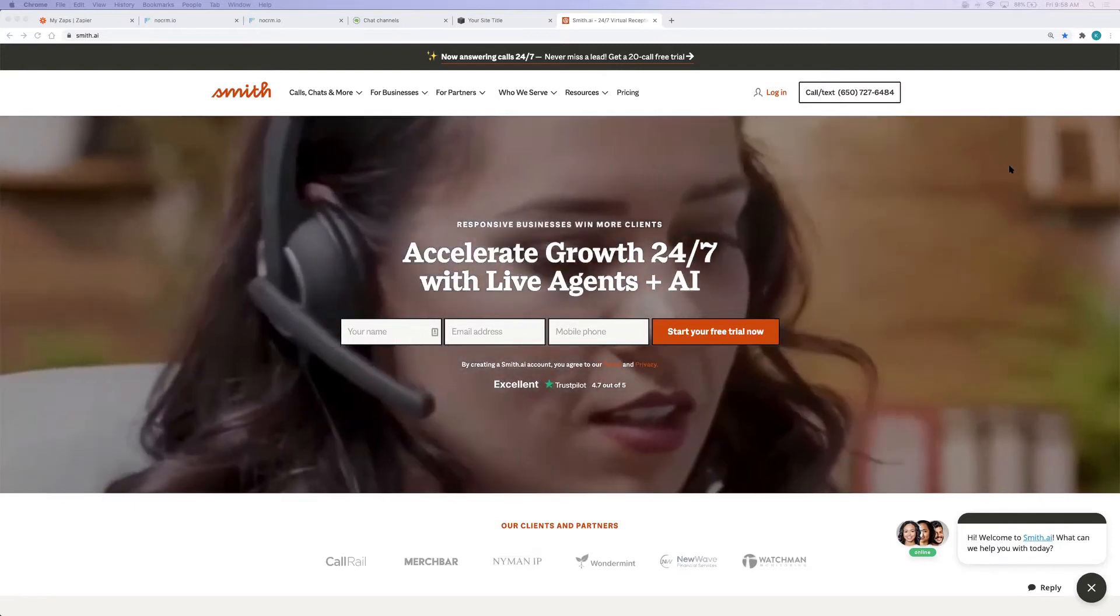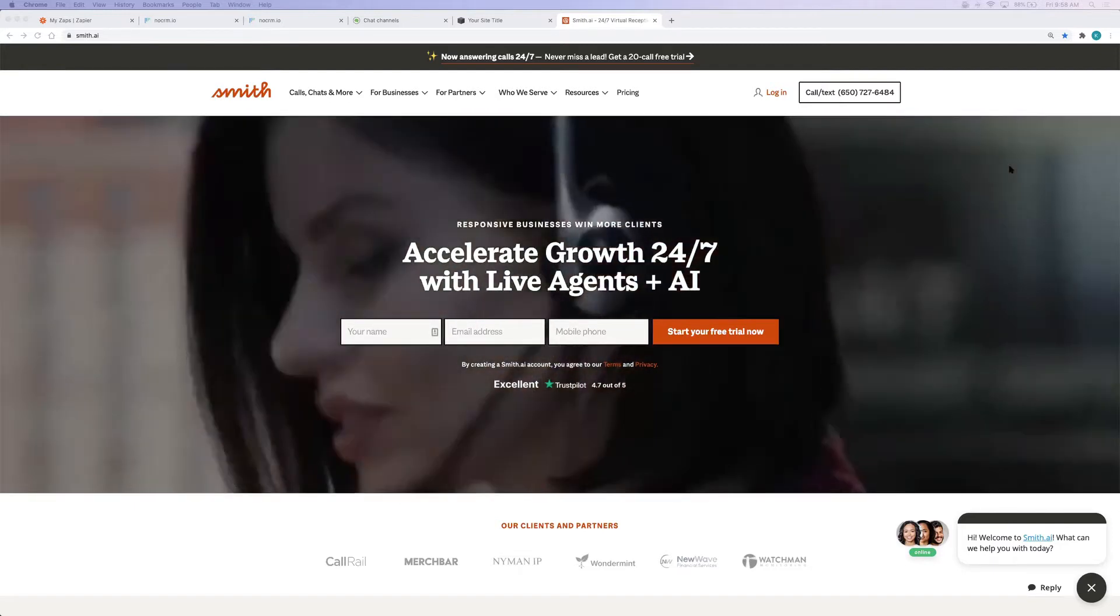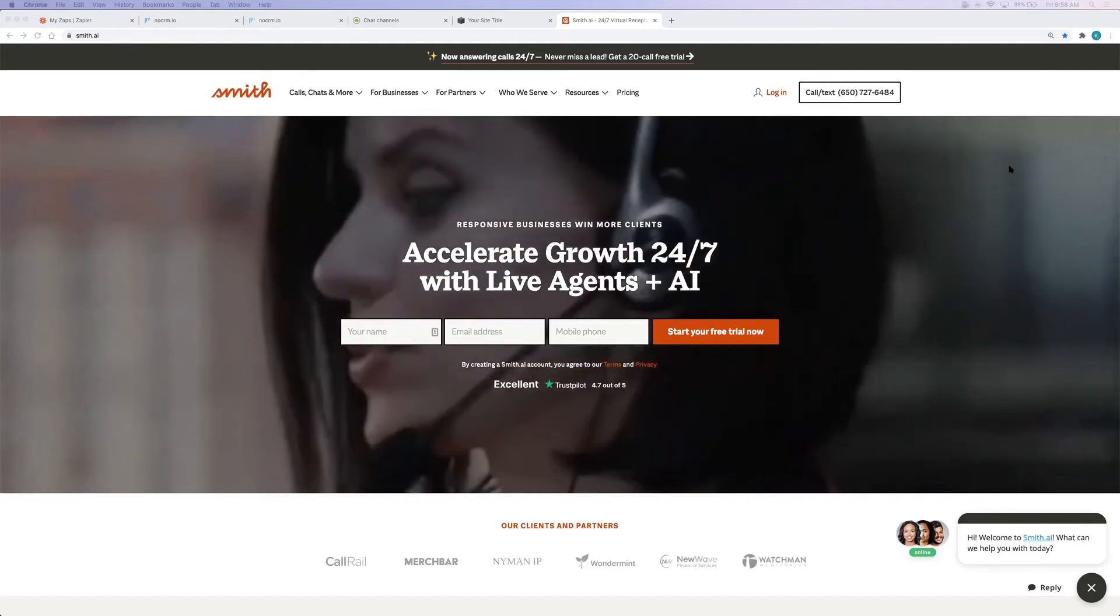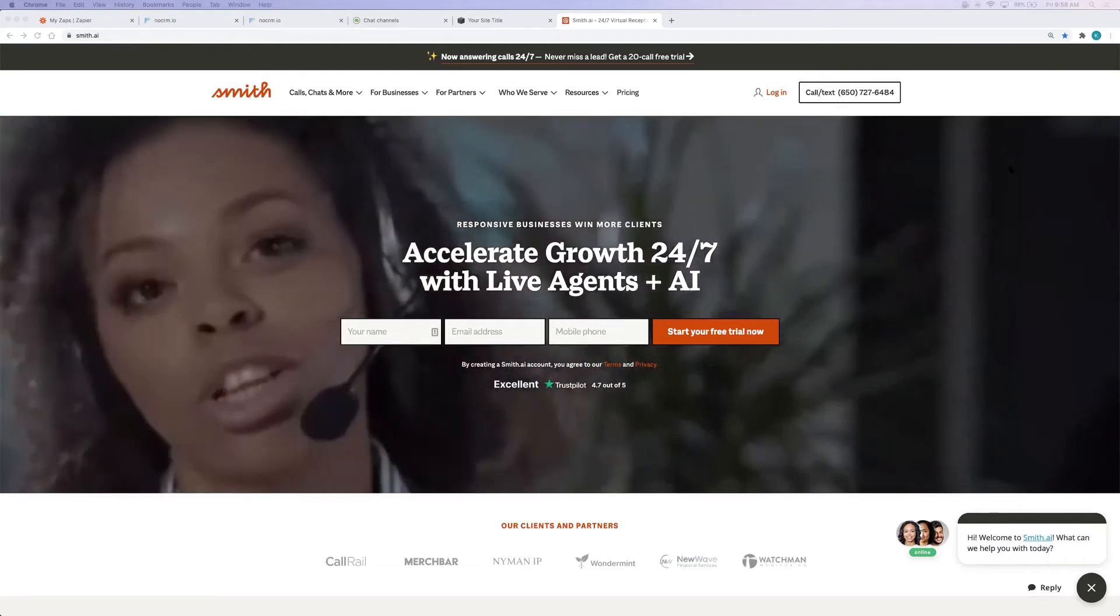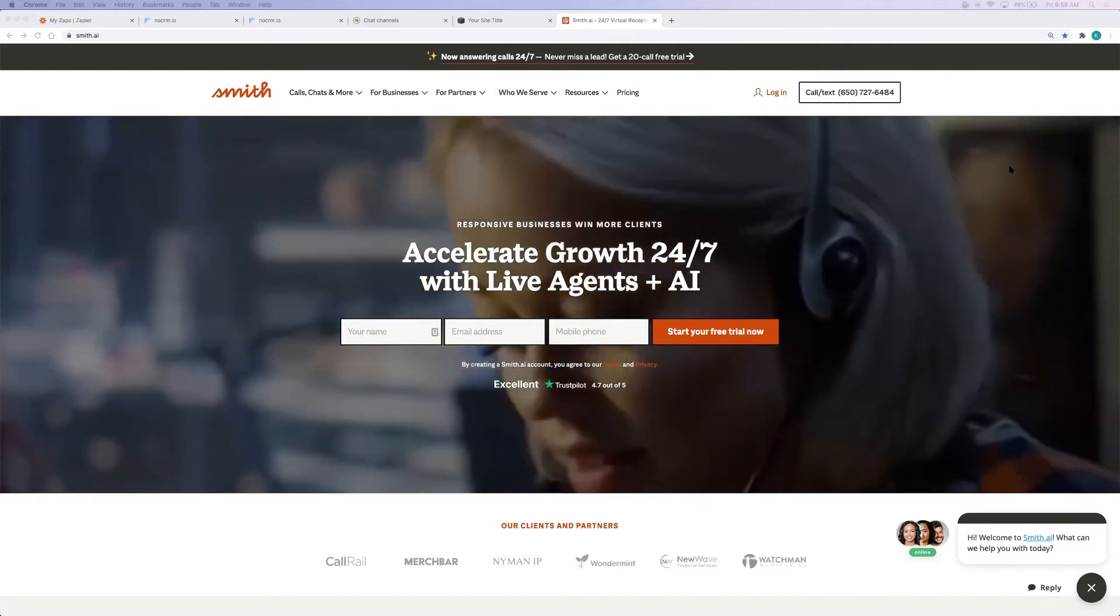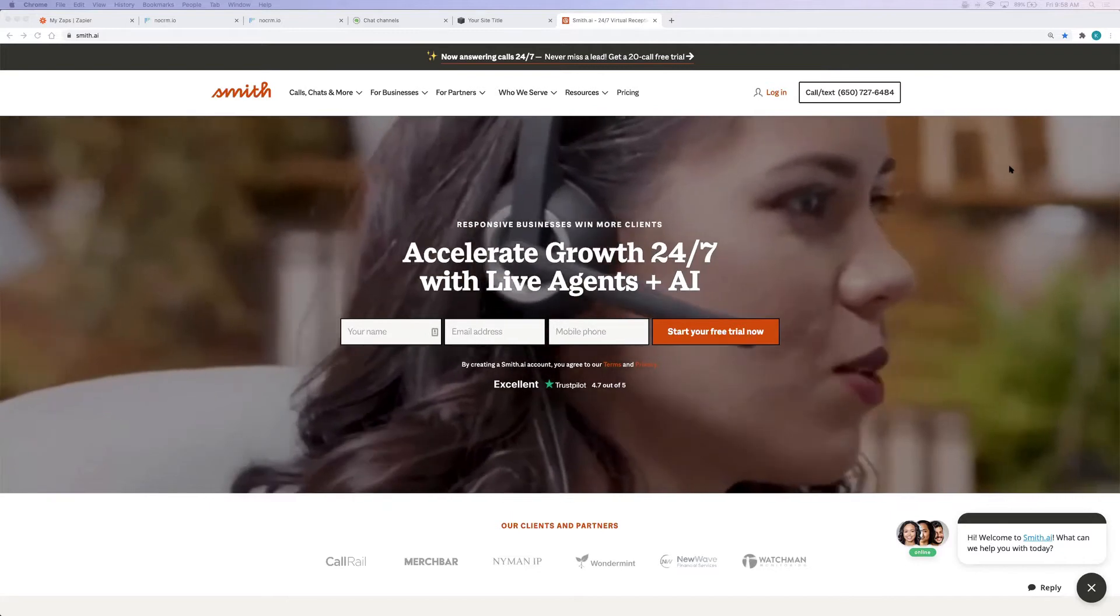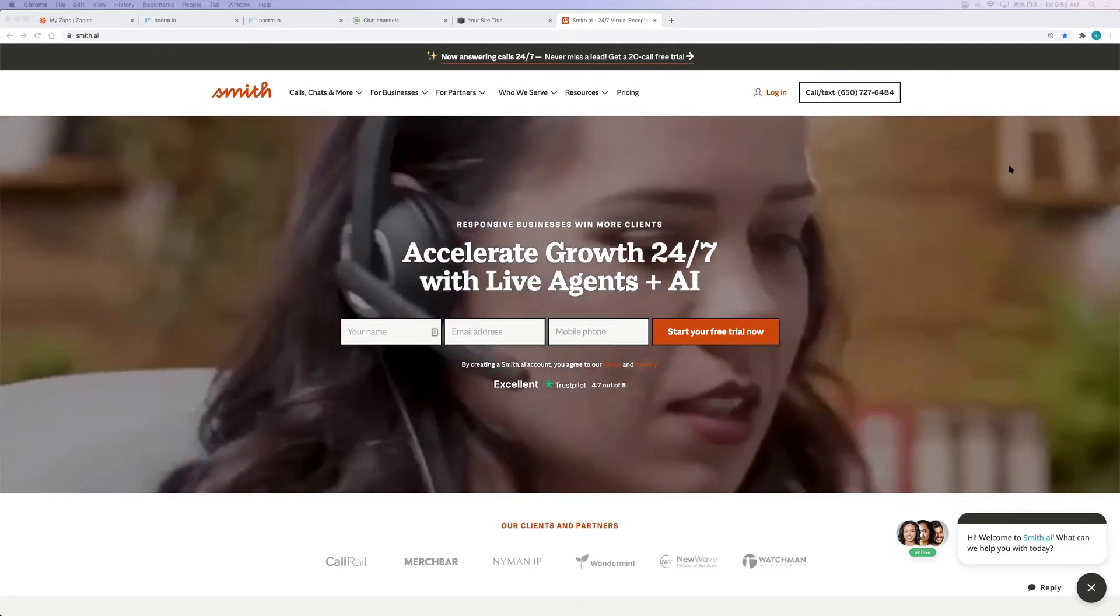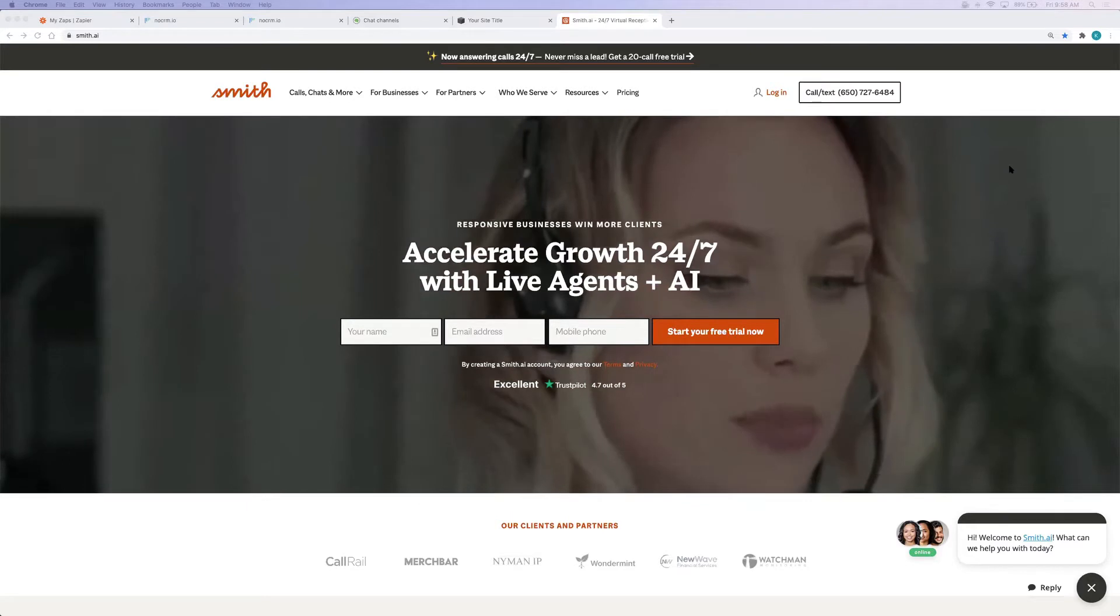qualify and intake new leads, schedule appointments, and more. Connect SmithAI to your NoCRM.io account to have your call and chat data logged in your lead conversion platform. That way you have all the information you need to follow up with your new leads when they come in through SmithAI.